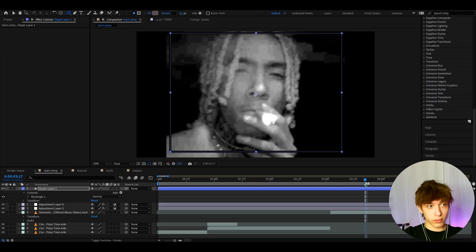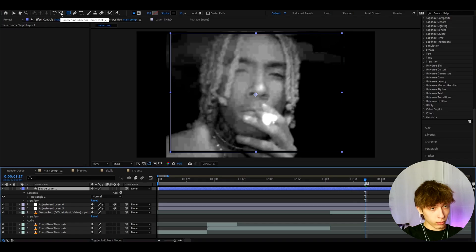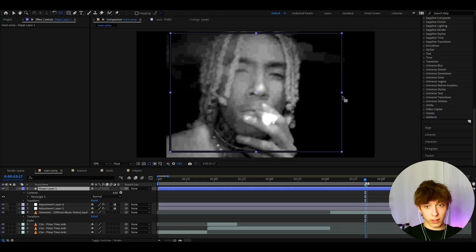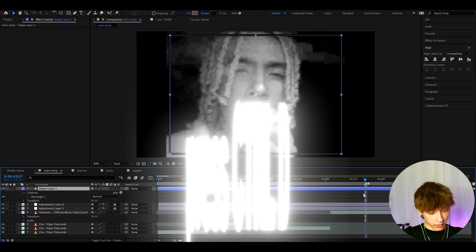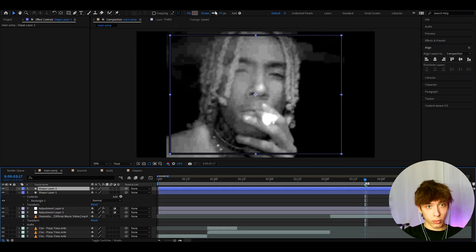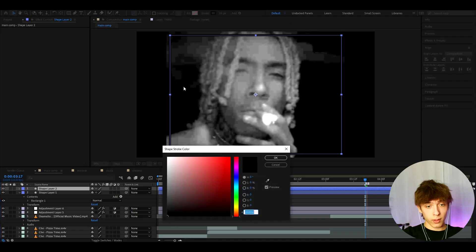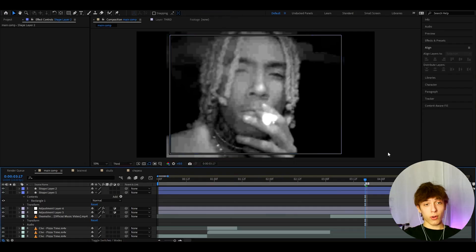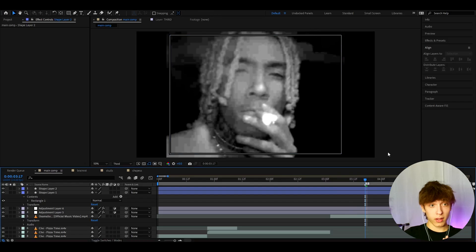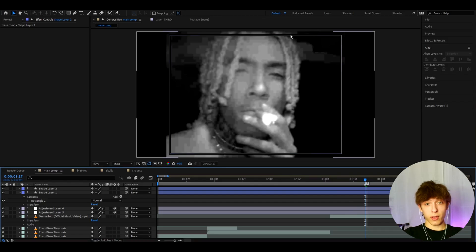Go to Fill and set it to None, so we have just a border outline. Then go to the Pan Behind tool, hold Ctrl, and double-click to position it to the middle. Go to Align and center it both horizontally and vertically. Now duplicate it with Ctrl+D, go to stroke on the duplicate, make it white, and set the pixels to two.